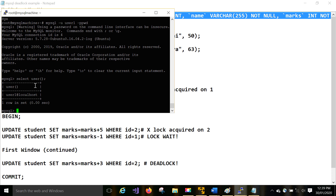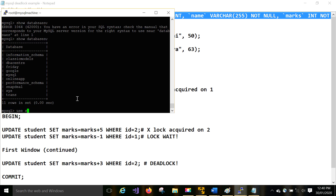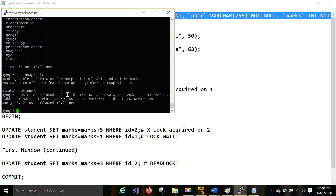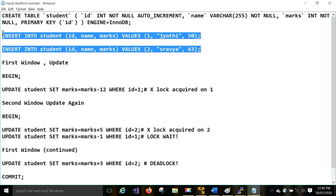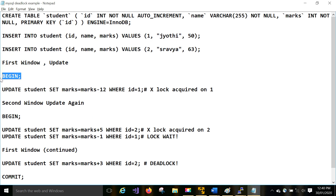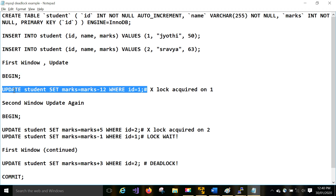I am in user one session. You can use any database — show databases — you can use the 'snapdeal' database. Creating a table and inserting two records: id one and id two. Select and verify that the two records are there. Now go to the BEGIN statement — to do any transaction you want, begin the transaction. Now updating id one: marks minus 12.